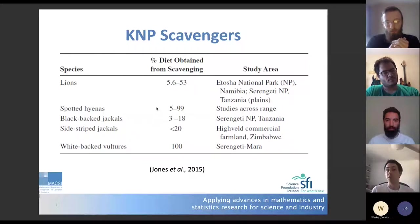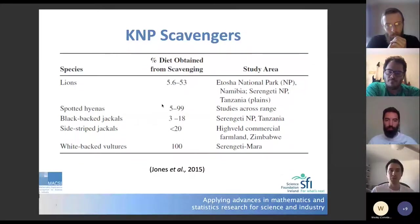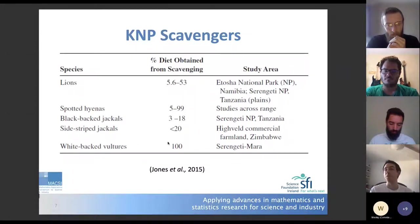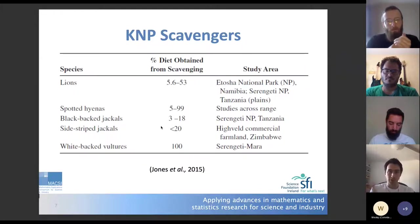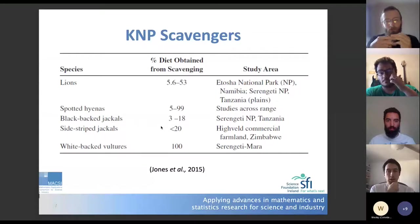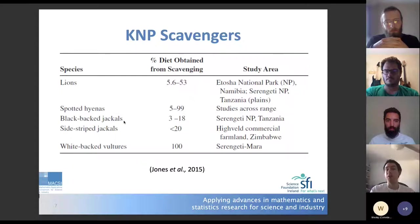What we were left with is lions, hyenas, two jackal species, and a vulture guild dominated by a species called white-backed vultures. This source confirmed that all these species have a positive proportion of their diet obtained from scavenging, though with quite wide uncertainty in some cases. For example, for spotted hyenas, estimates range from 5% to 99% of diet from scavenging, while for white-backed vultures it's trivially 100%.